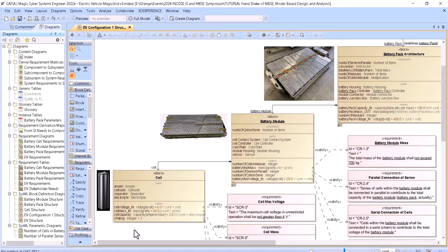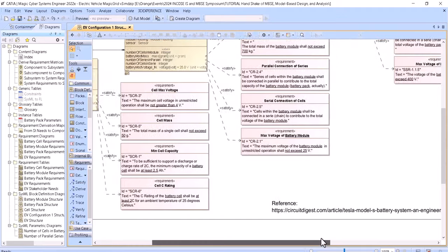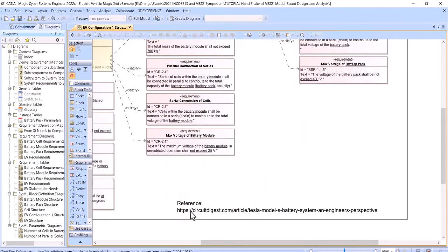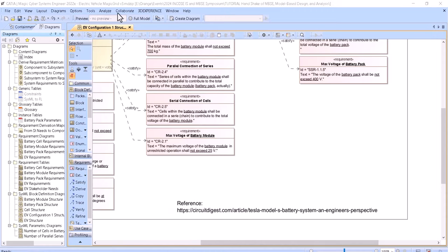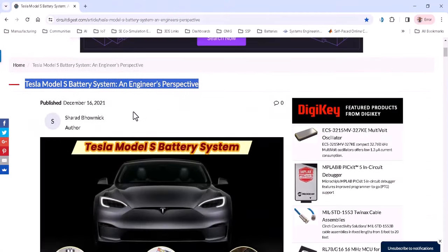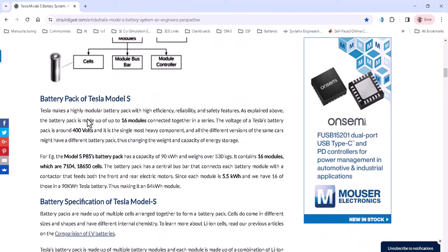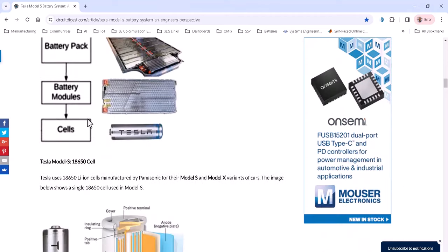For more advanced analysis, we use dedicated packages like MOLA with the battery analysis libraries. Here we can see there is a reference, and based on that reference we can find the specific battery pack architecture with all its characteristics.